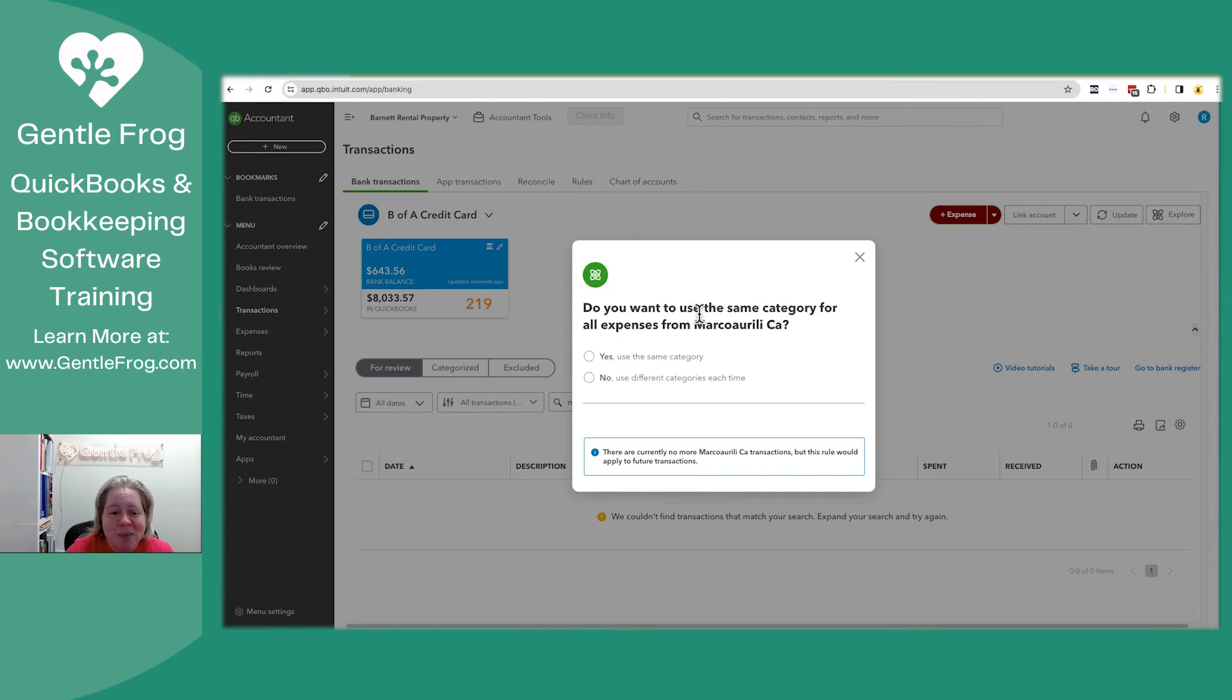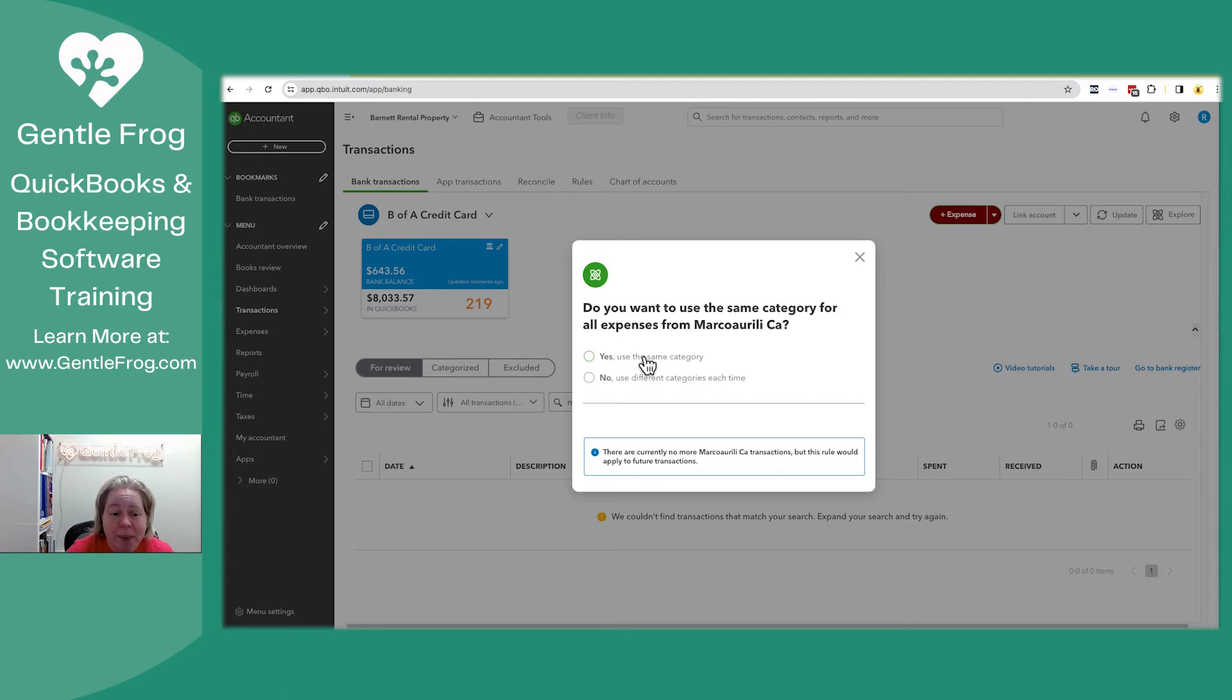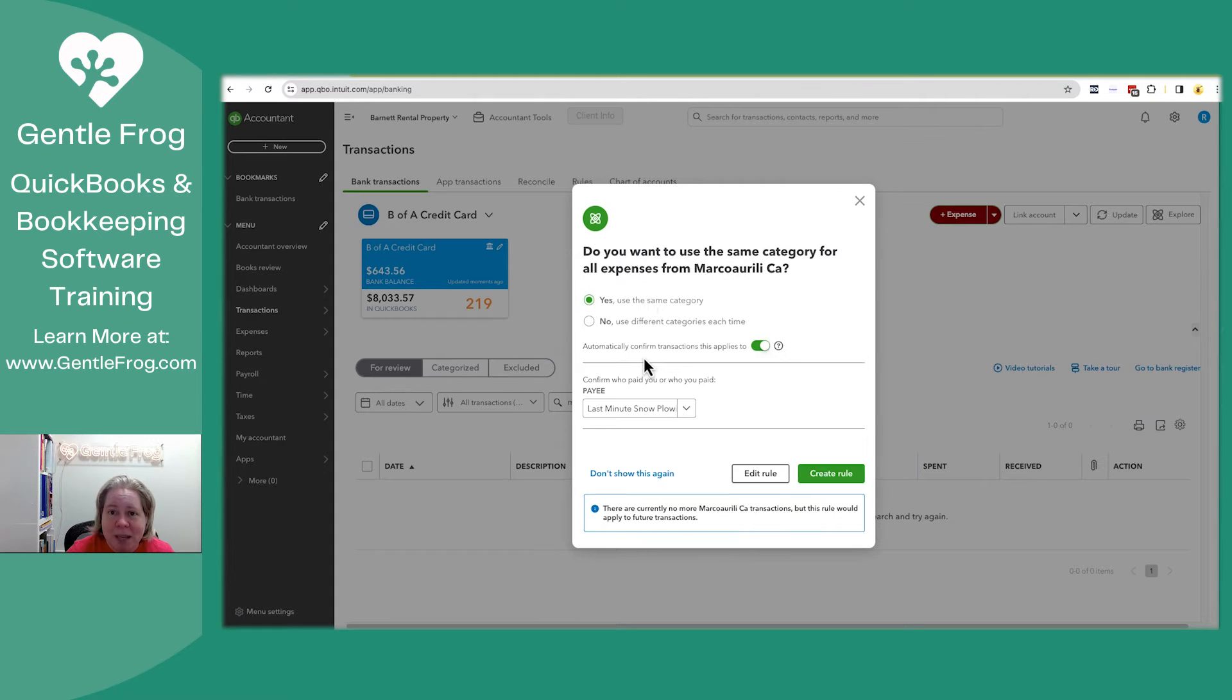It says, do you want to use the same category for all expenses for this? Yep, use the same category.